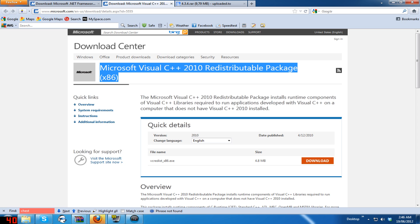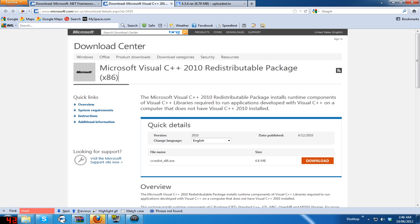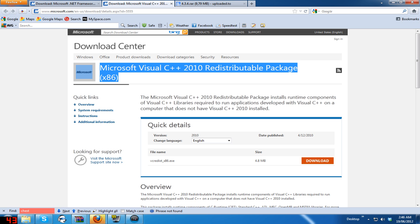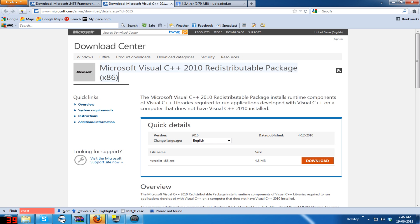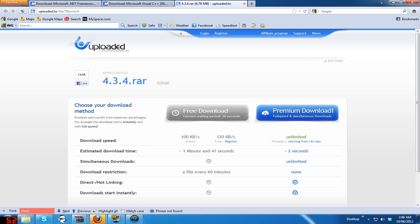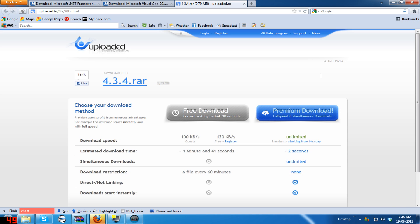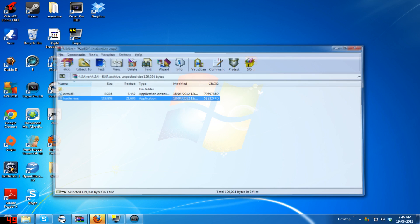If you have any other problems it could be your virus protection, so disable your virus protection if worse comes to worst, but it should be fine. Third, here is the Evermorph program — it's version 4.3.4, which is the latest patch. Download that as well.